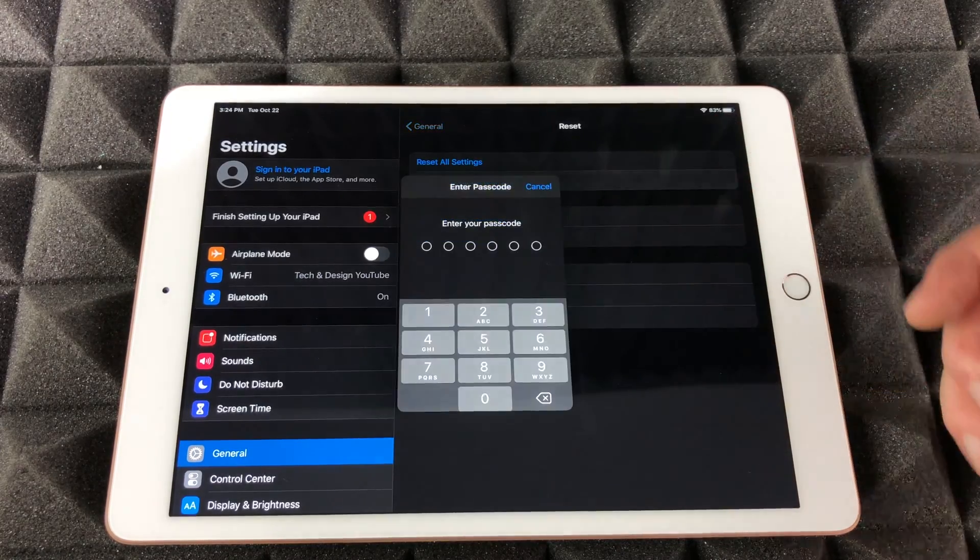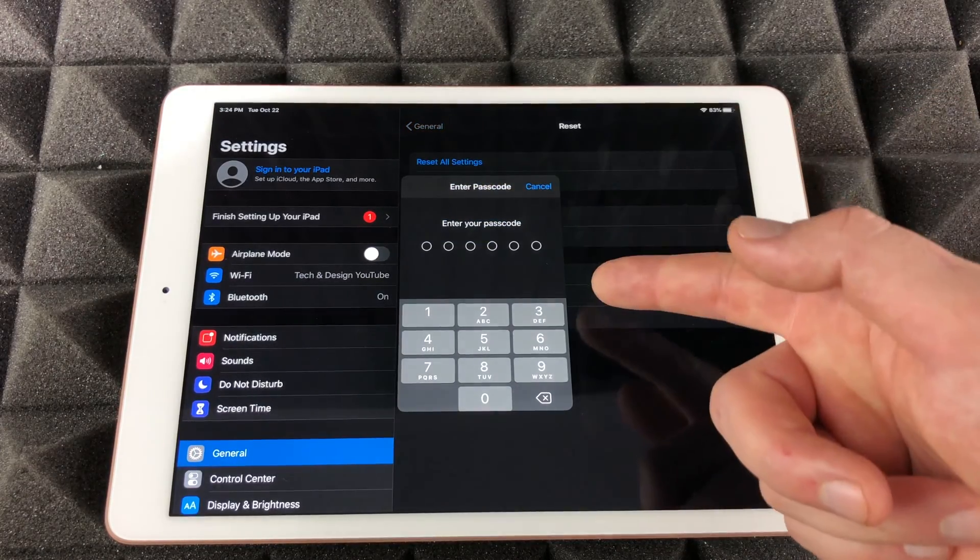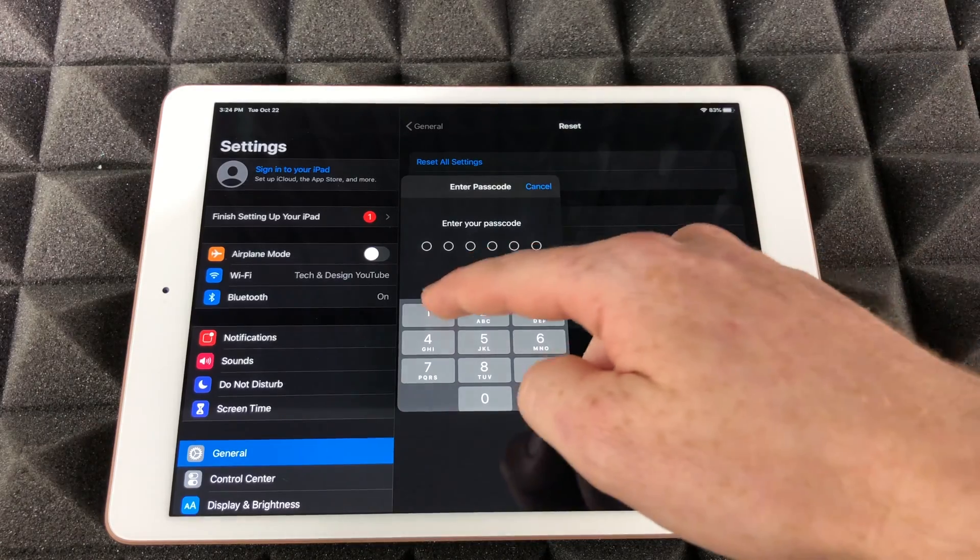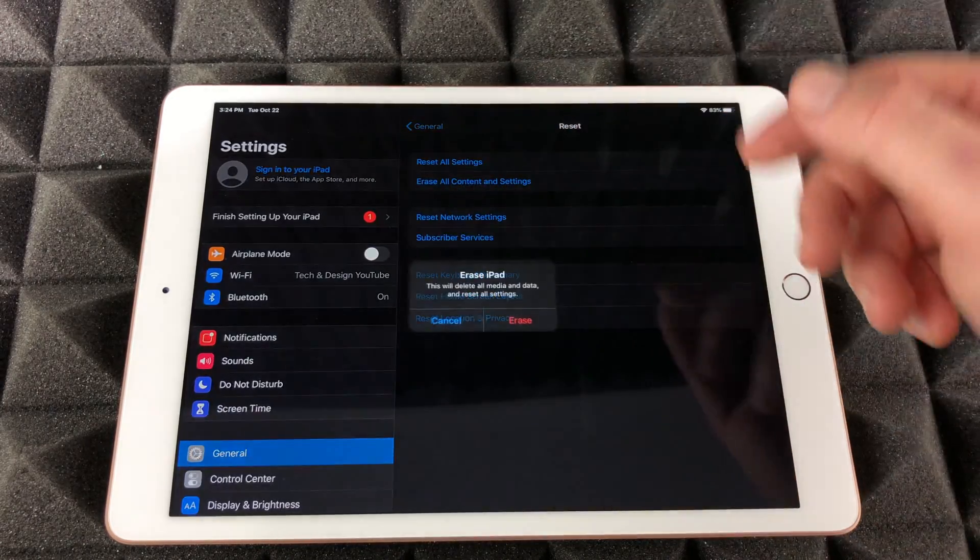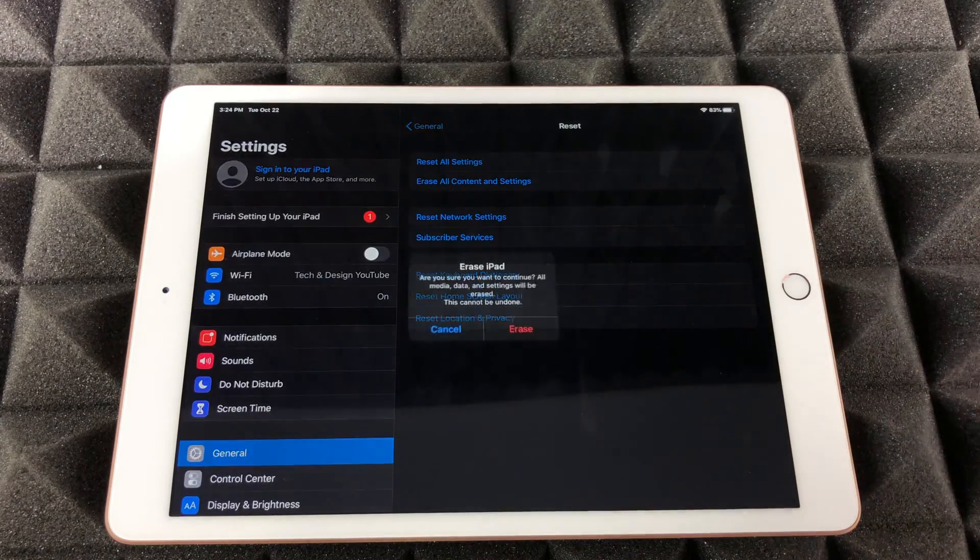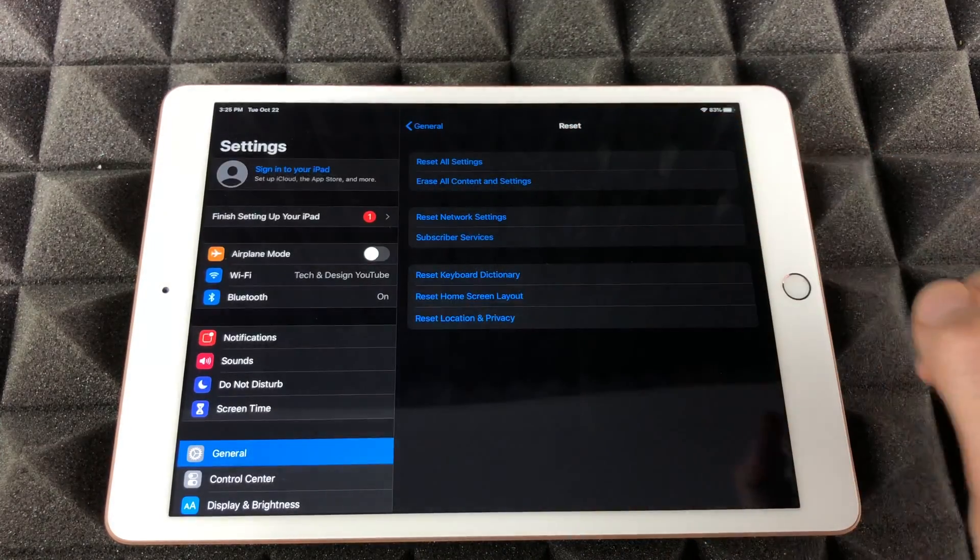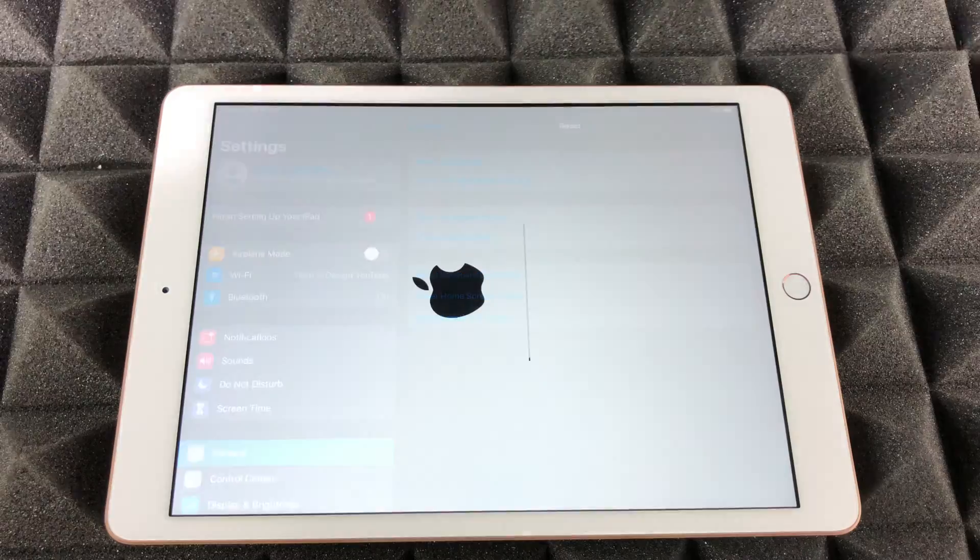So we're just gonna press right there. It's gonna ask us for a passcode if you have one. It's just one two three four five six. That's it. We're gonna press Erase, we're gonna select Erase again, and then the process will start.